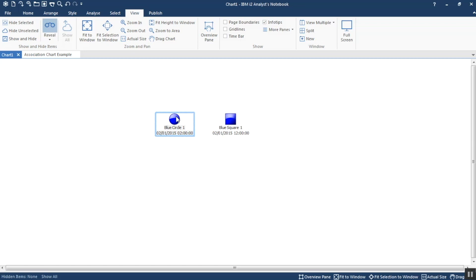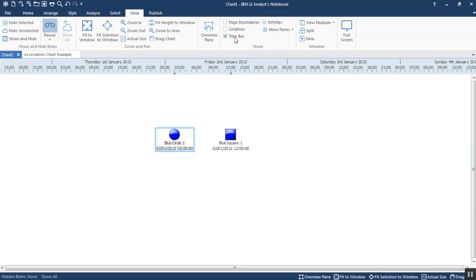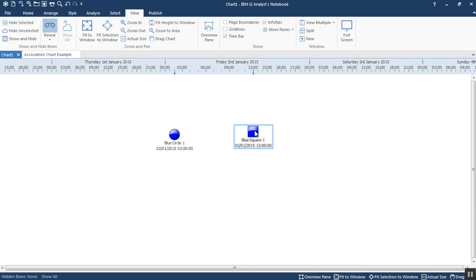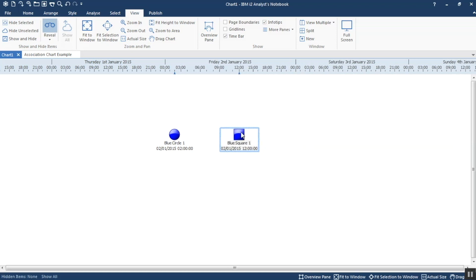Now you'll notice I haven't got the time bar on in Analyst Notebook. It's not needed, but if you want to understand things better sometimes it's good to put it on. On the View tab, turn on the time bar, and these controlling items you can see the triangle. As I move the events that triangle moves with it. That's effectively our sequence events chart.